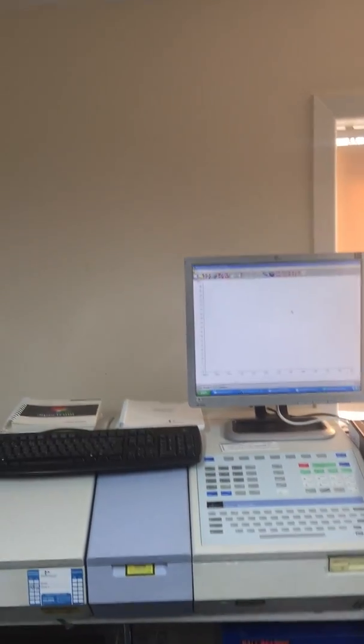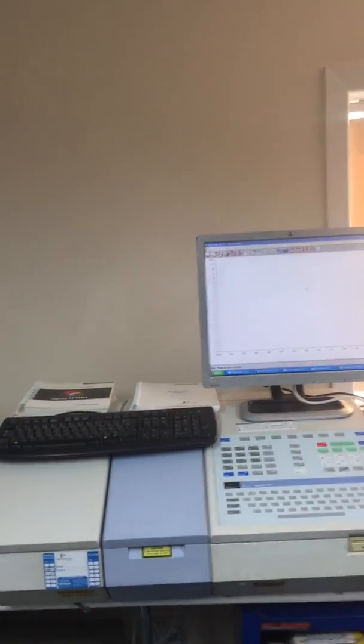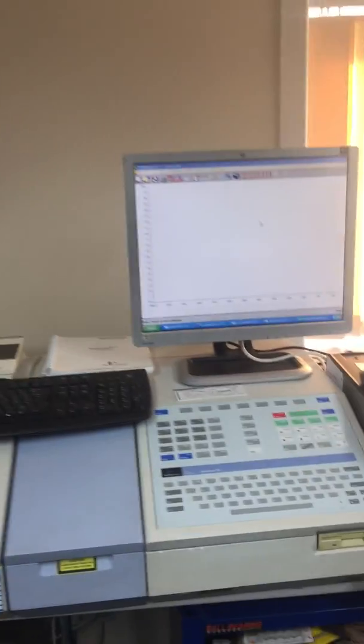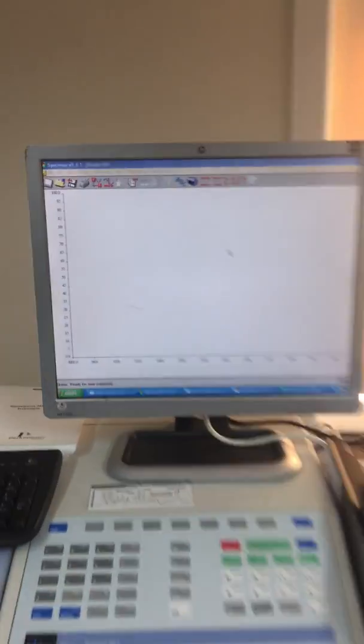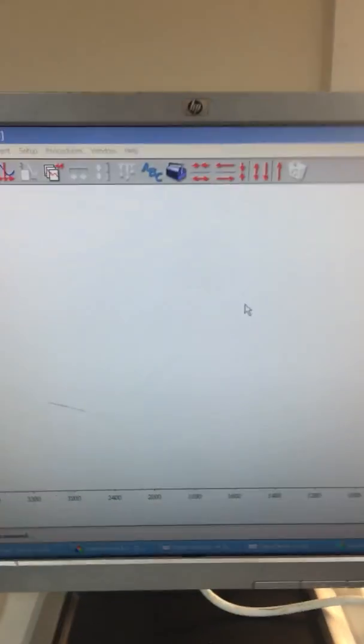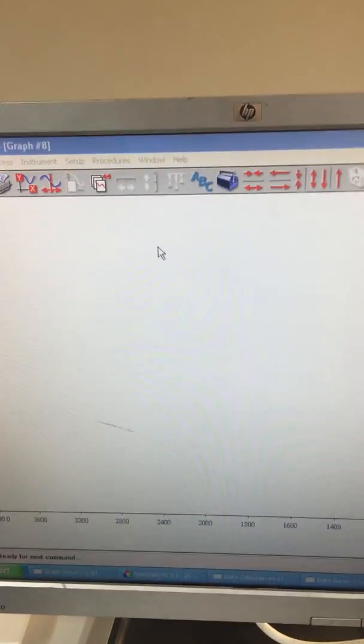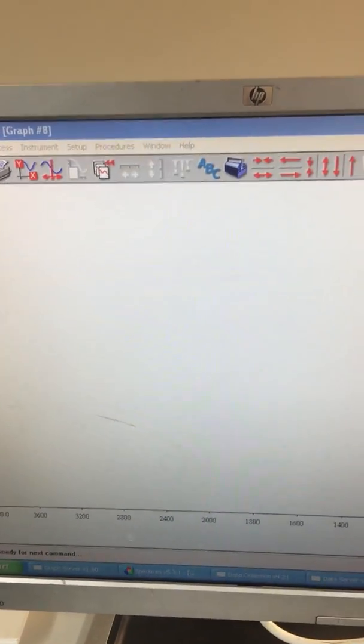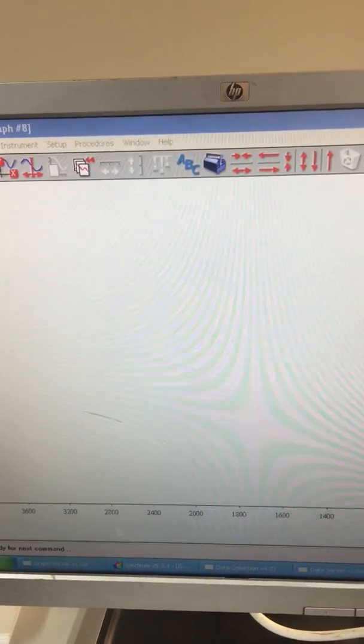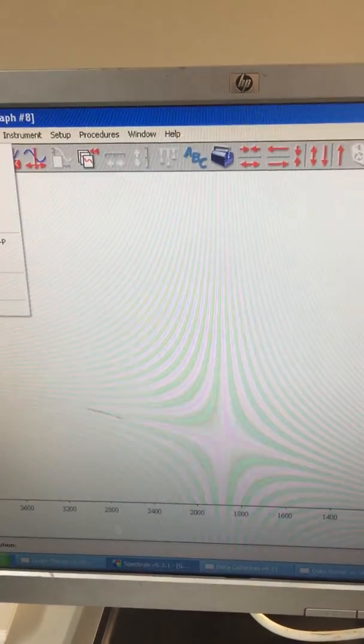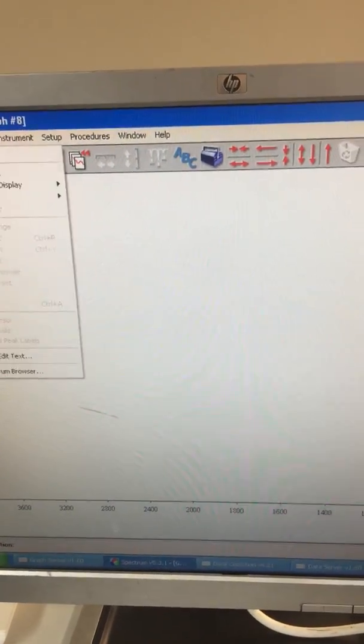This is a short video that shows the capabilities of the PerkinElmer RX1. We're now going to use Spectrum 5.3.1 software.